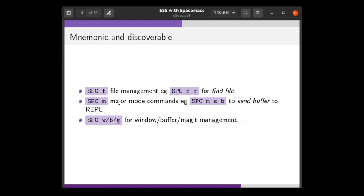Similarly, there is Space-W, Space-B, and Space-G for window management, buffer management, and interacting with Git. Having these mnemonic key bindings means that it's very easy to remember key bindings, even if you don't use them very frequently, and it makes it possible to discover new ones by just typing and seeing what pops up.